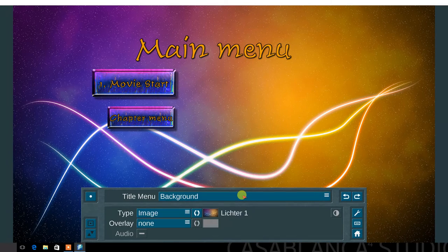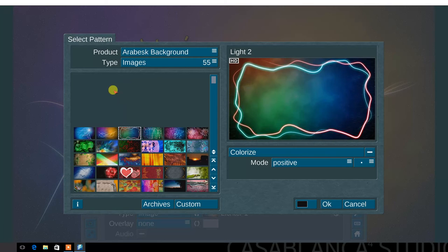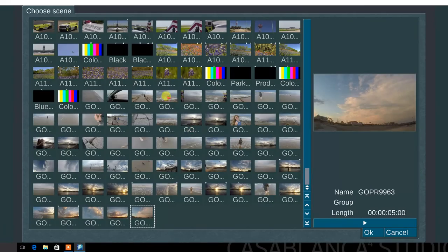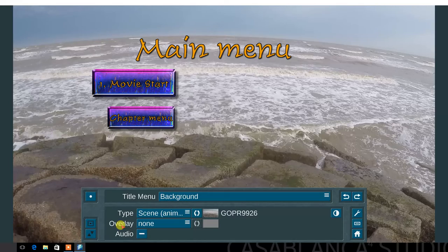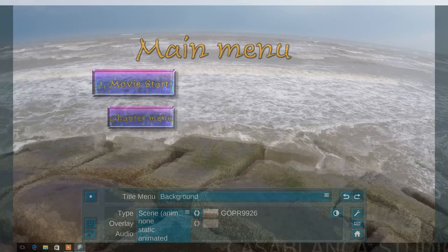Next, select the background menu. Choose between color, image, animated image, scene image, and animated scene image. In the overlay menu, choose none, static, or animated.